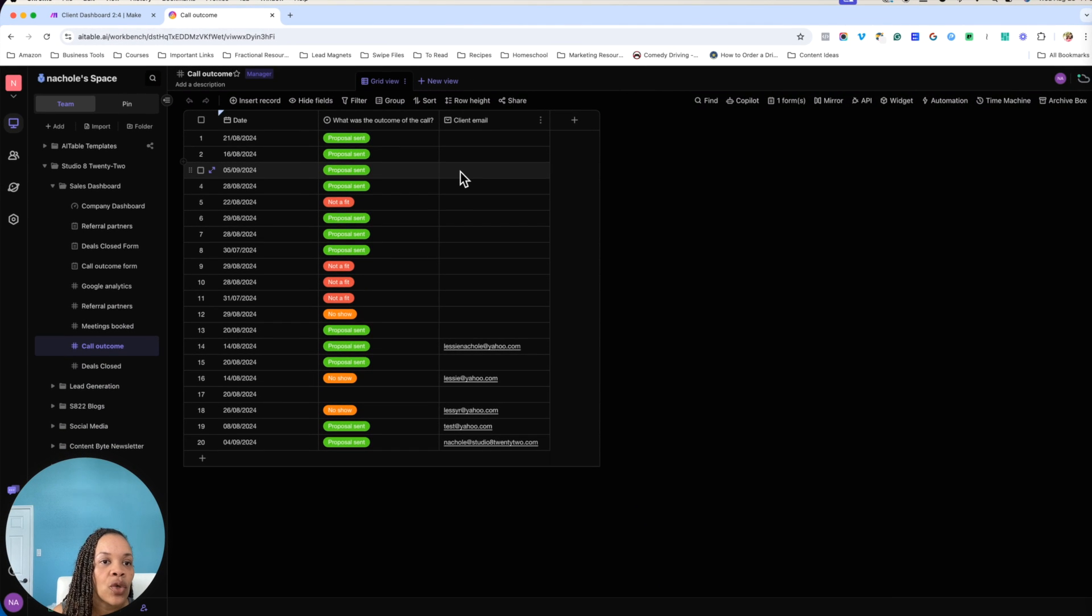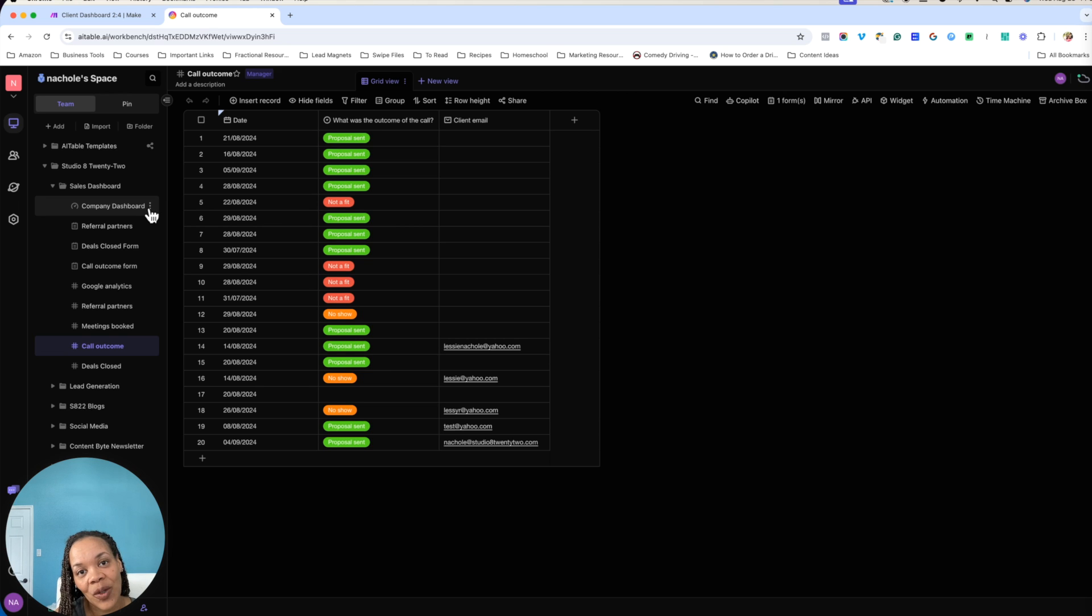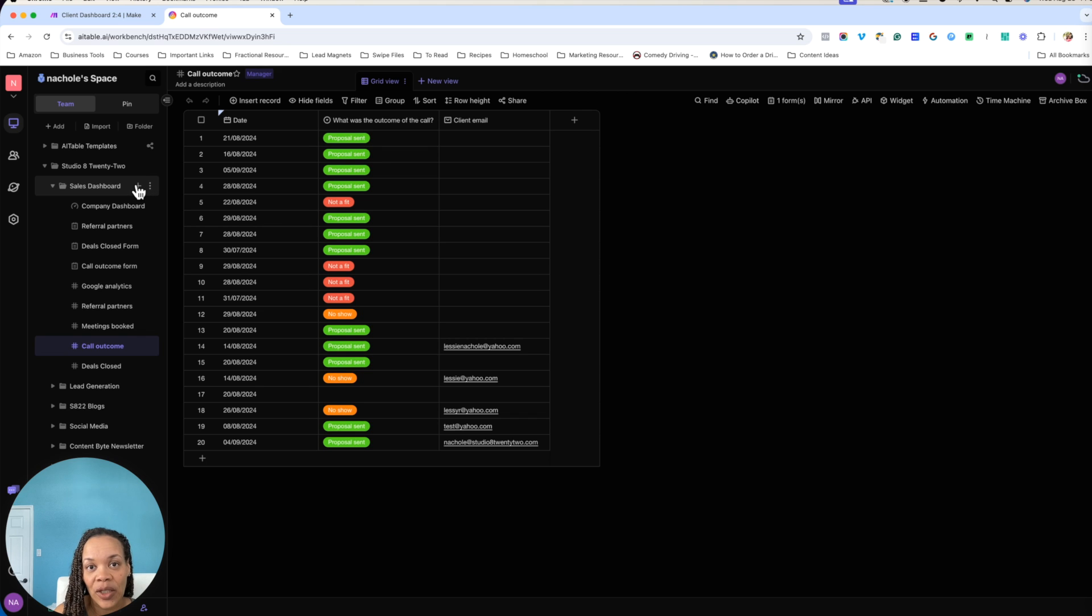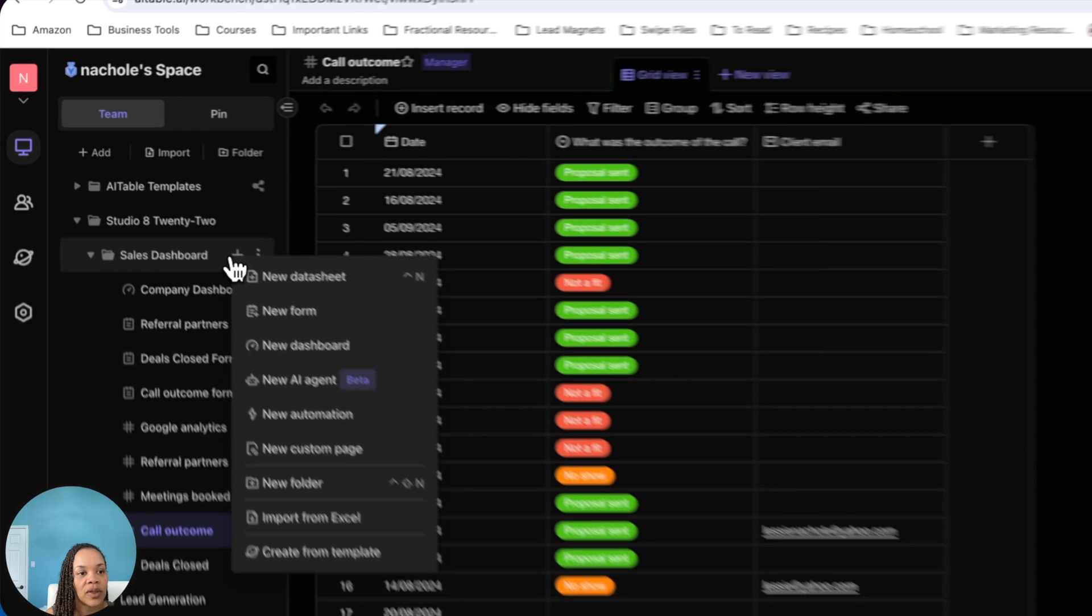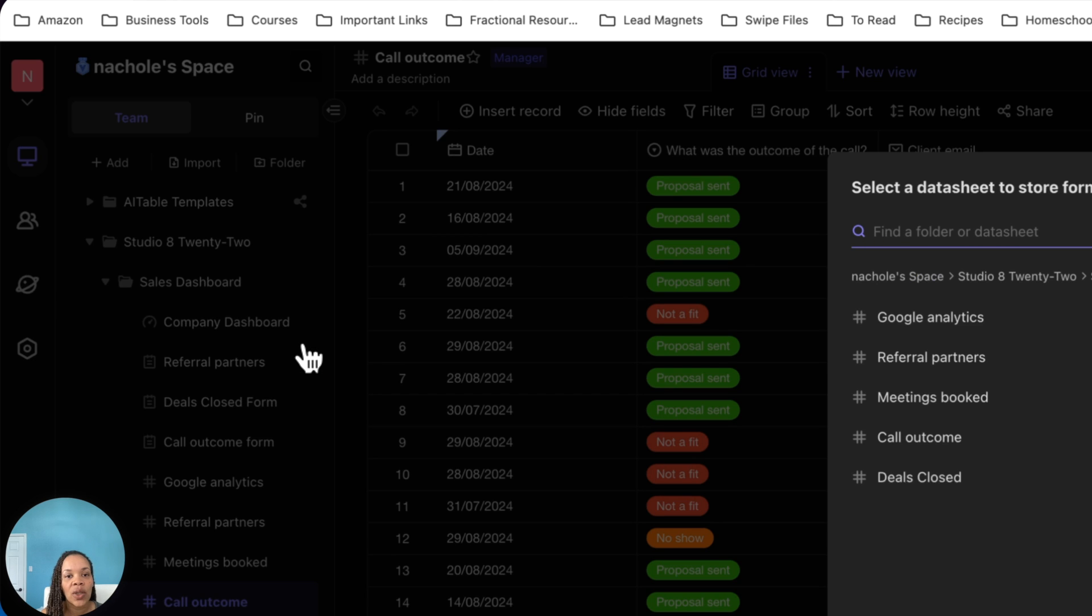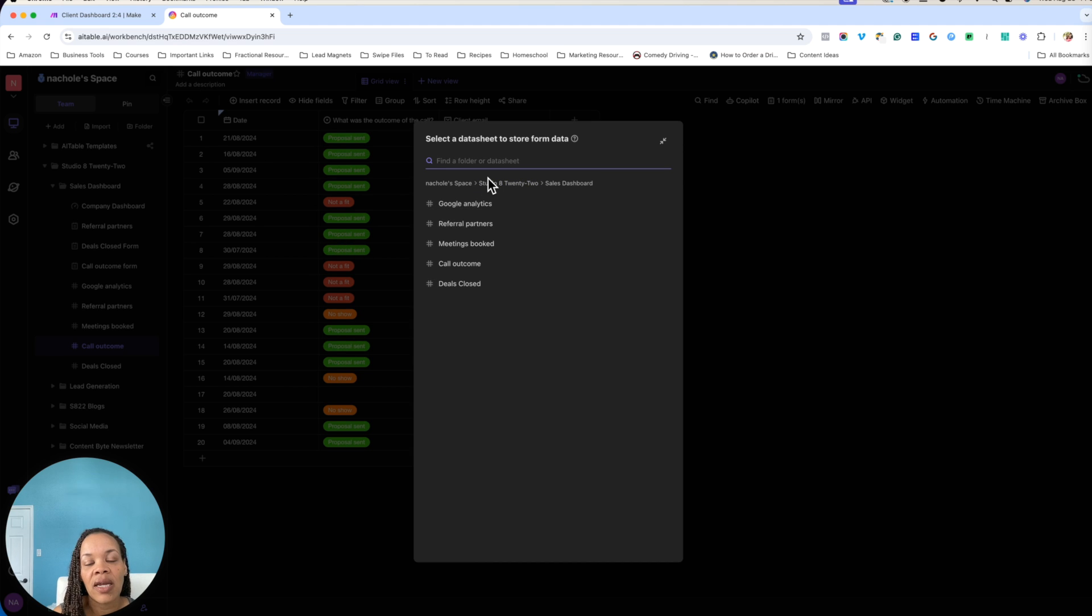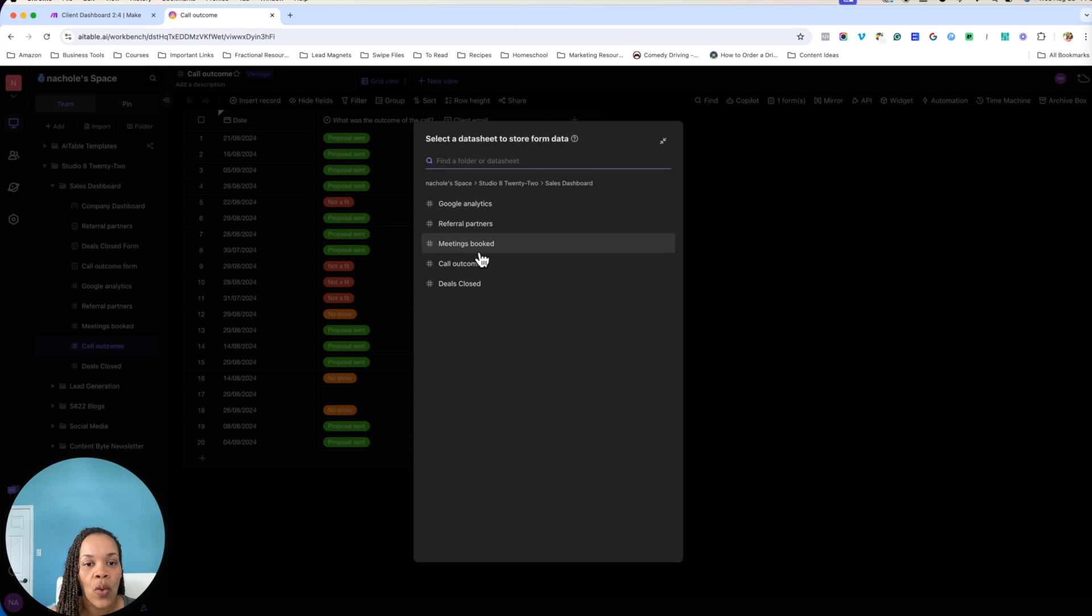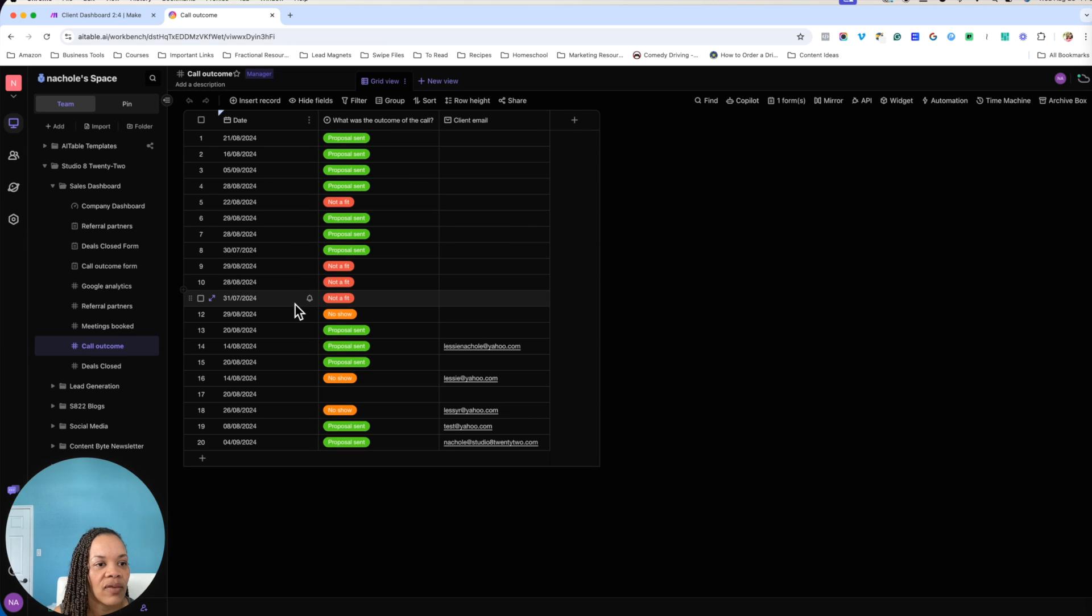After you create this form with the three columns or however many columns you want, what you will do is you will come over here and you will create a form. AI table makes it really easy. If you want to create a form, it's going to ask you what data sheet is it linked to. I'm just going to do this as a test. Once you click on new form, it's going to ask you what data sheet are you storing that form data on. You don't have to go and recreate all of that.